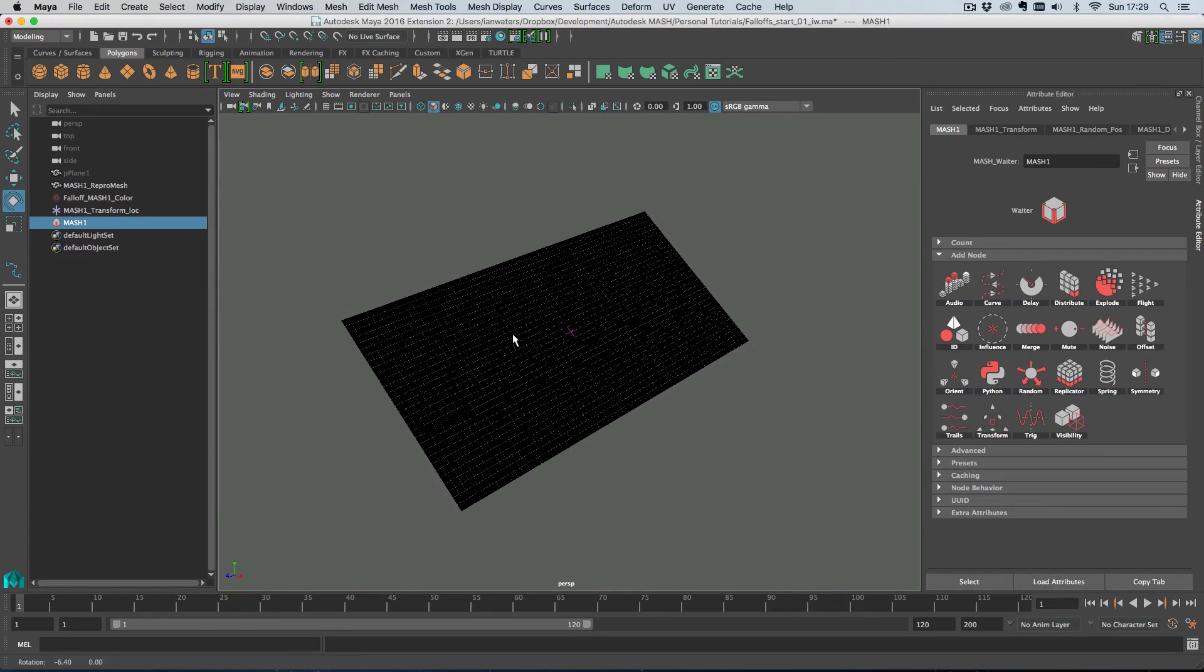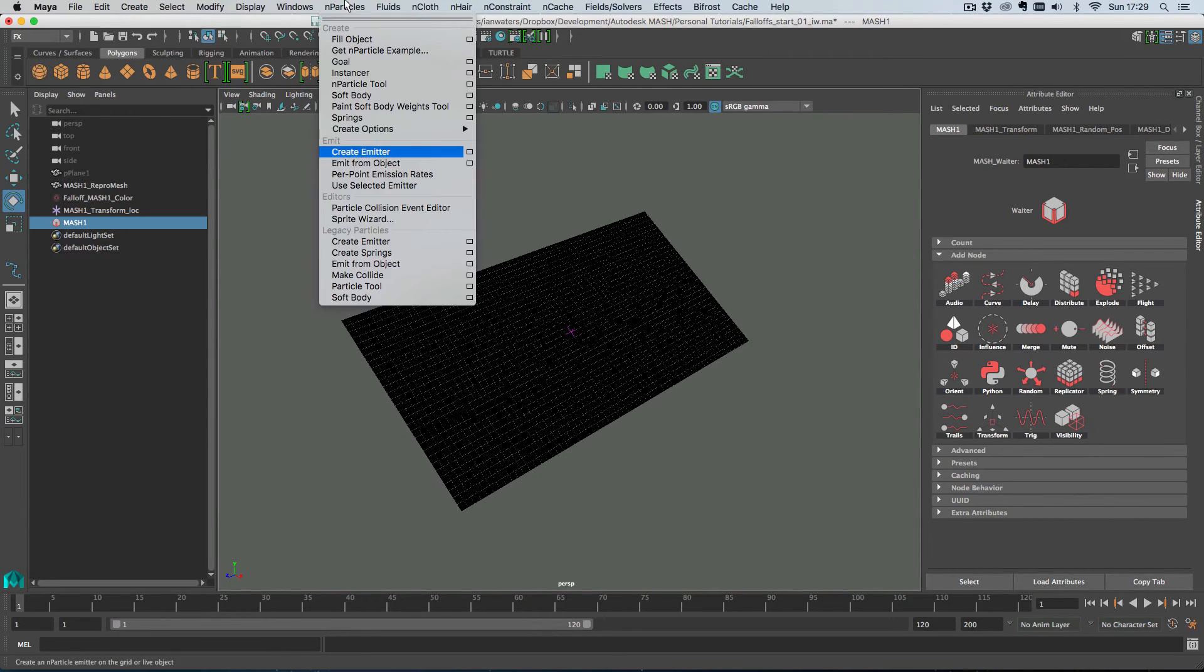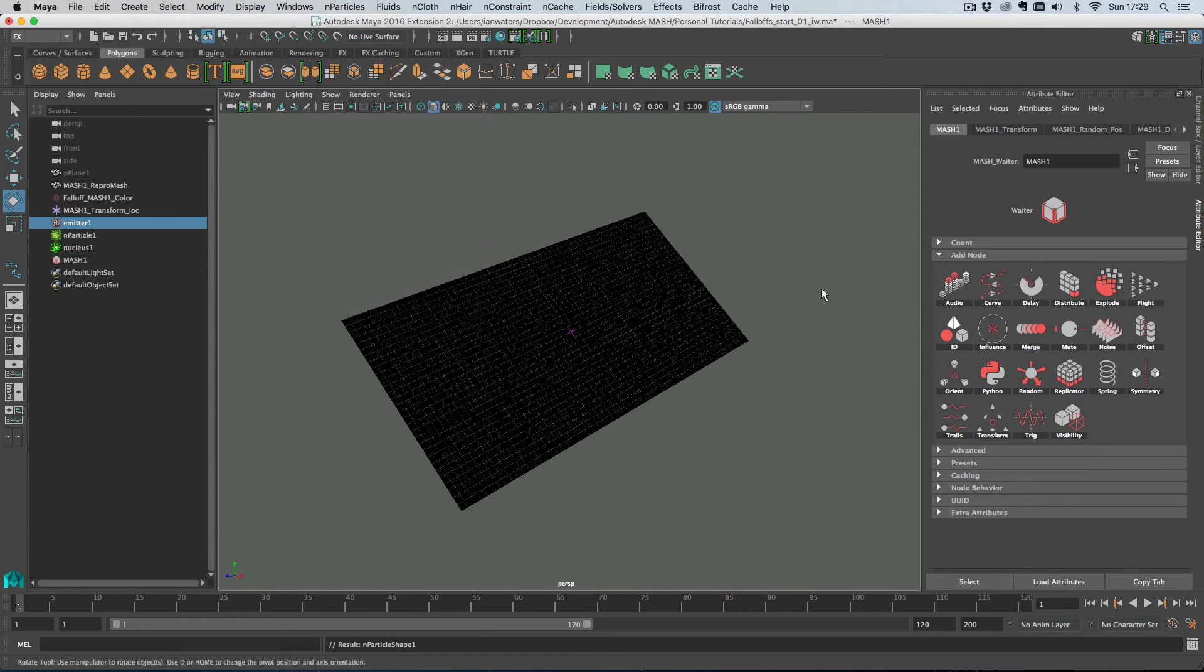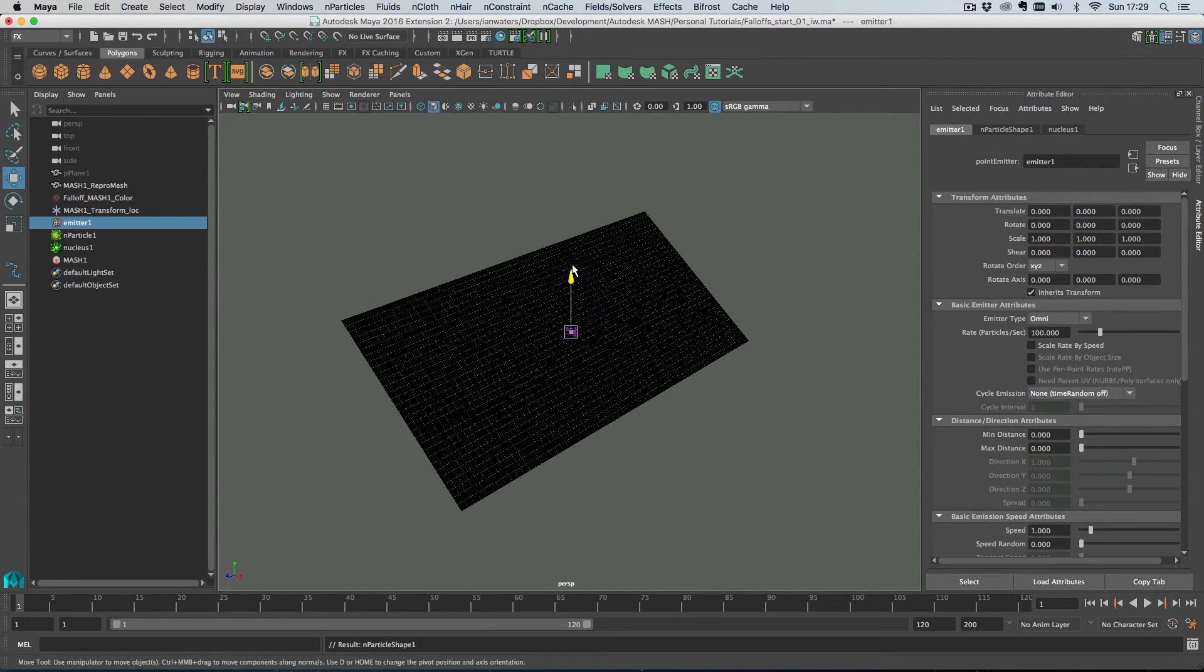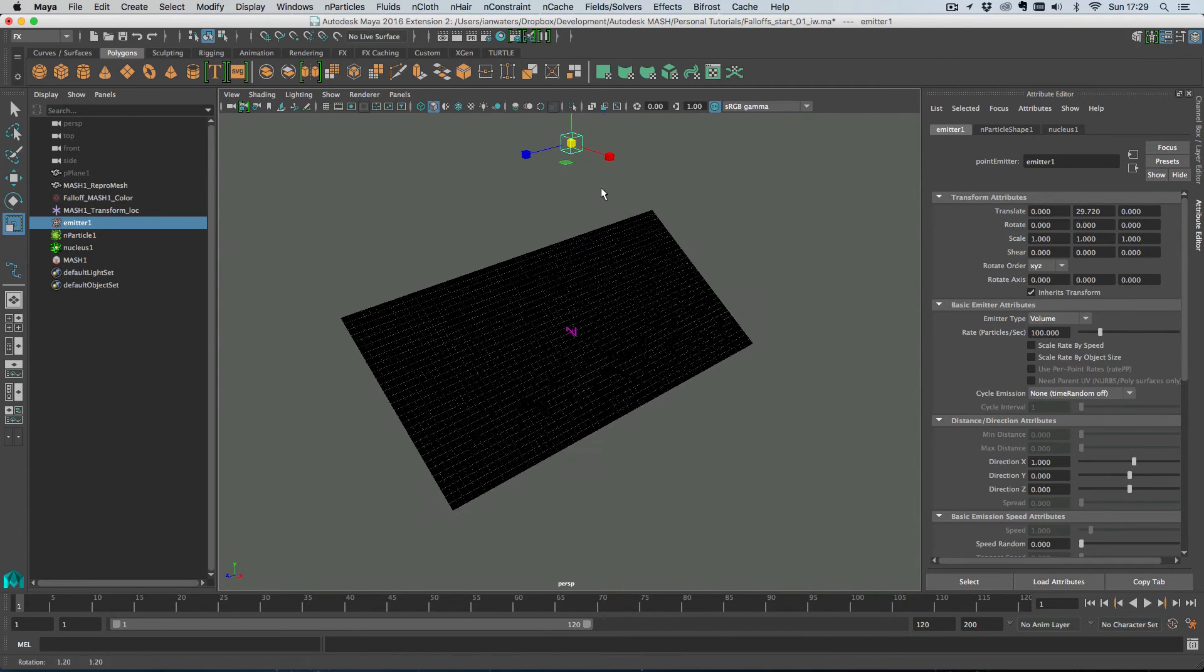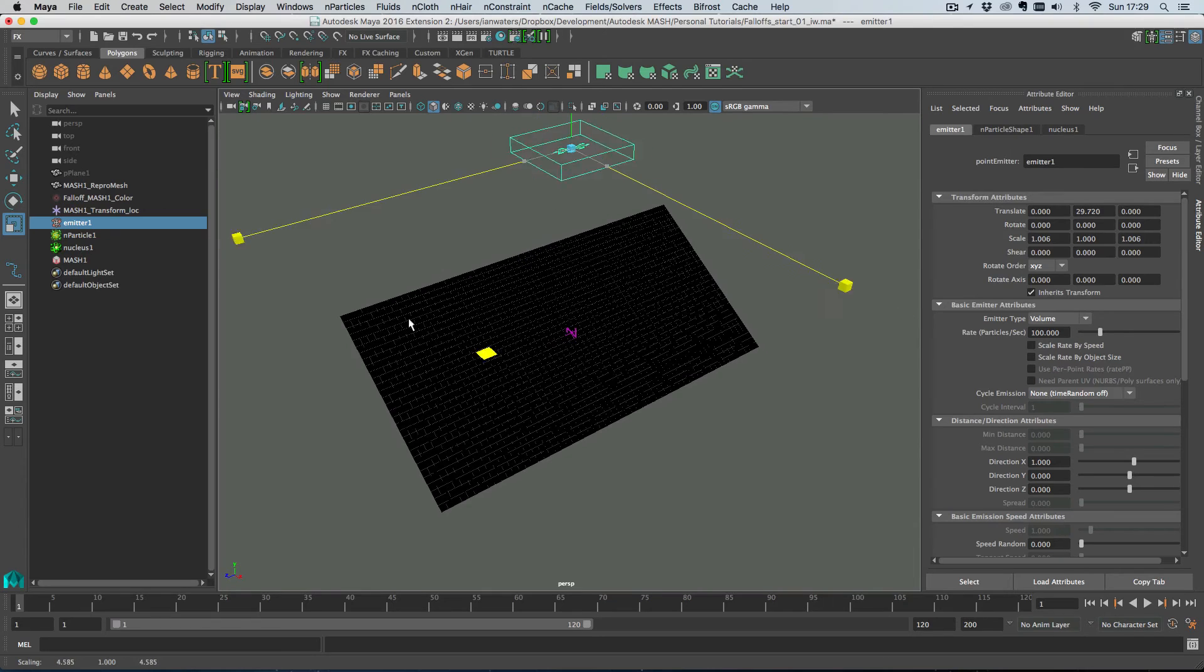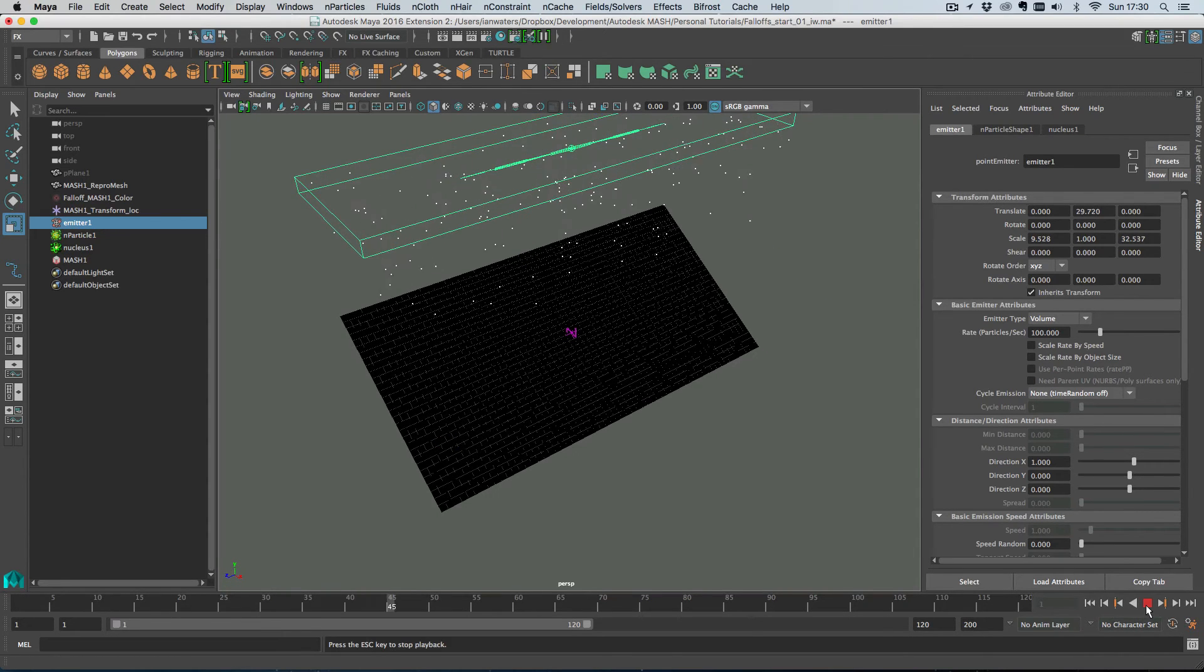Then what I'm going to do is I'm going to create some particles so if we go into the effects modeling menus and the effects menu and then go create emitter. I'm going to move the emitter up and then change it to a volume emitter and then I'm just going to scale it a lot like so and then if I just rewind and hit play let's just see what we've got.